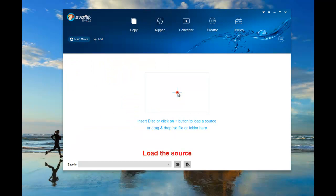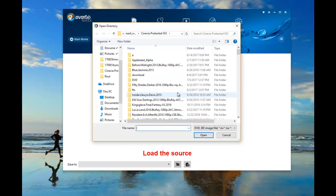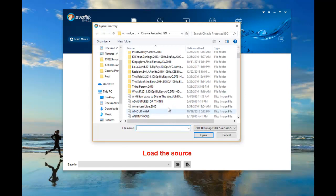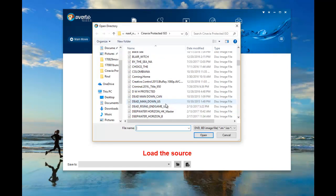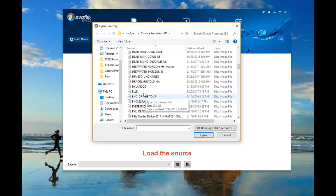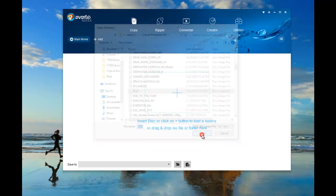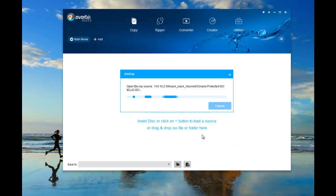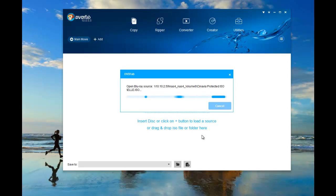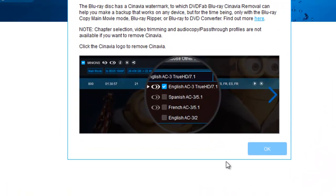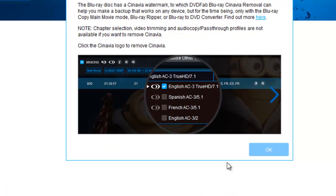Insert your disc or click the Add button to load the source. If the disc contains Cinavia, a window like this will pop out.